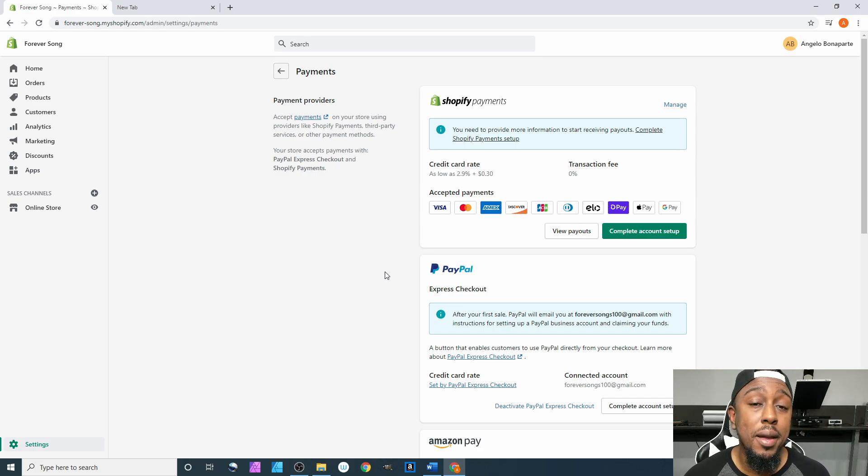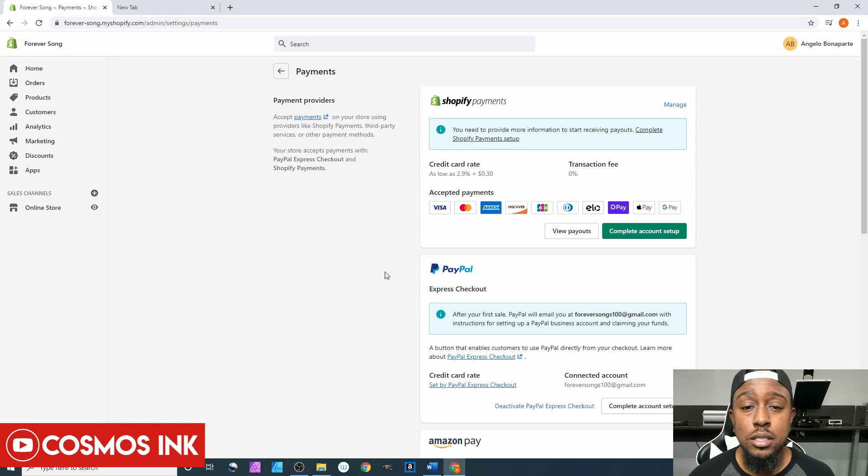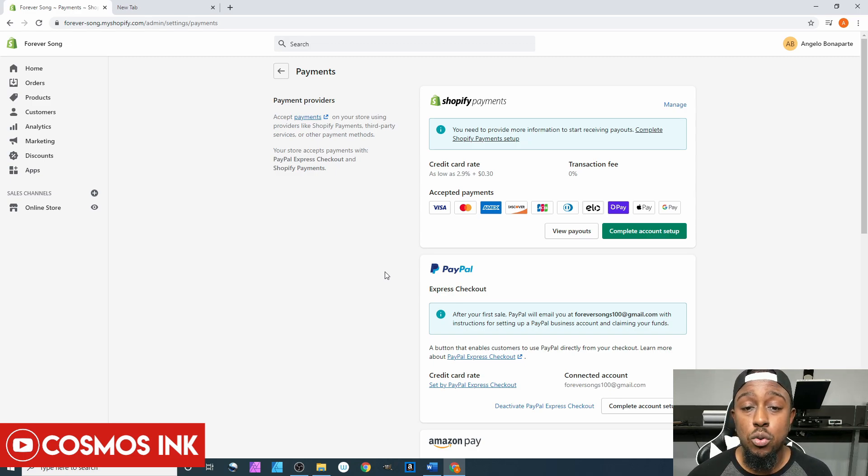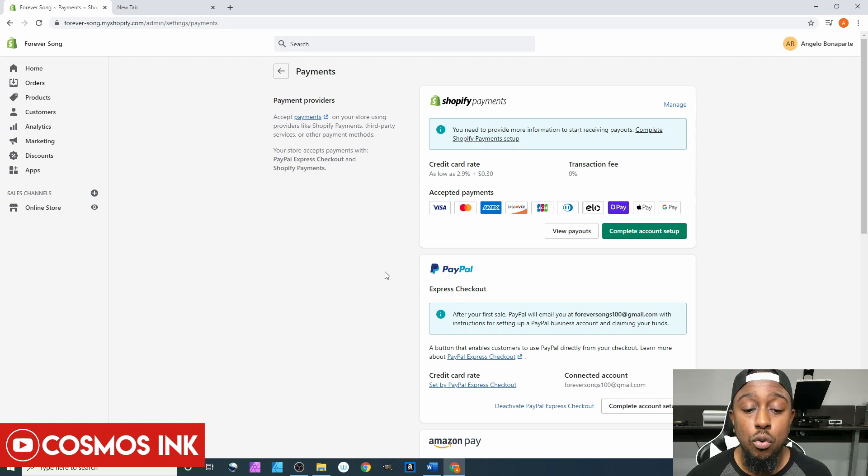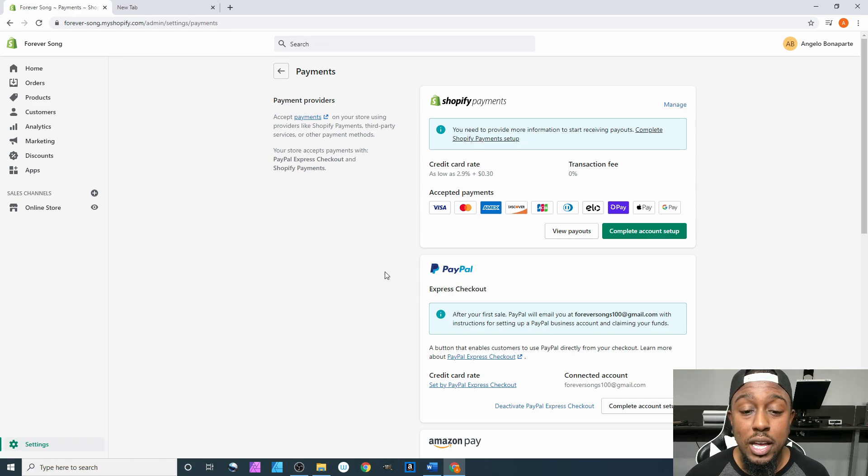Honestly, the only two that I do is Shopify Payments and PayPal. I have seen people take Apple Pay, Amazon Pay, and a few other payment options, but the most widely used ones are going to be either Shopify Payments or PayPal.